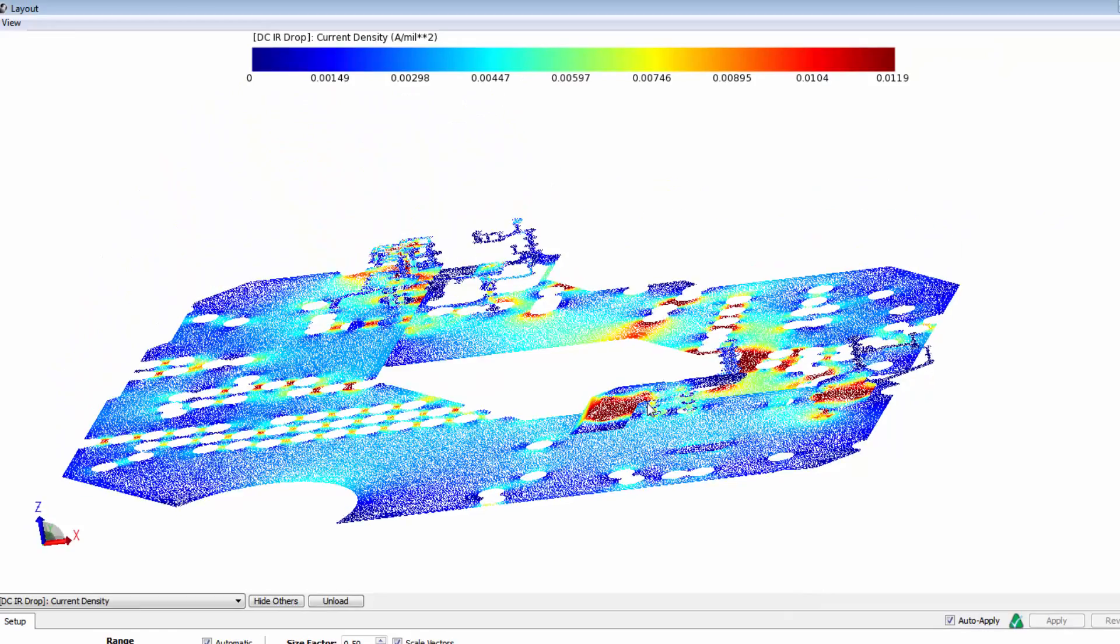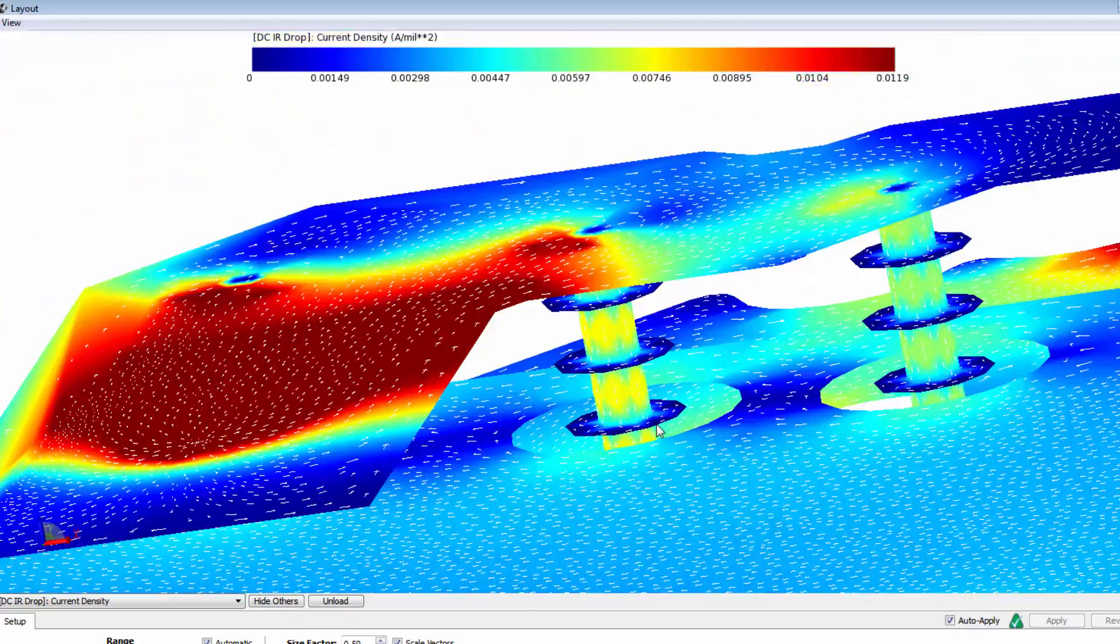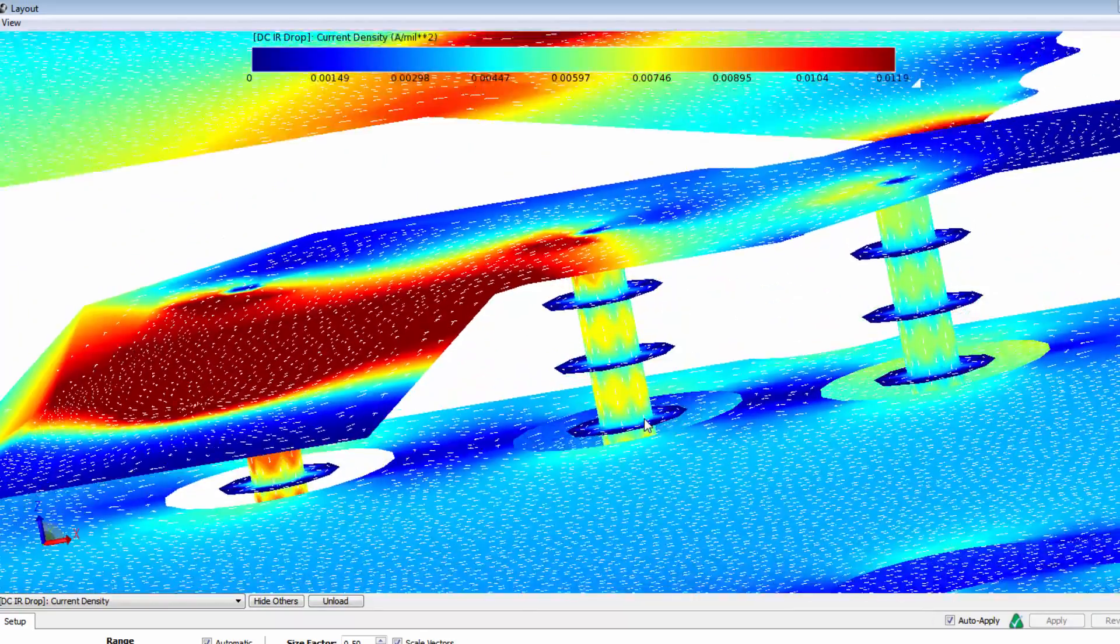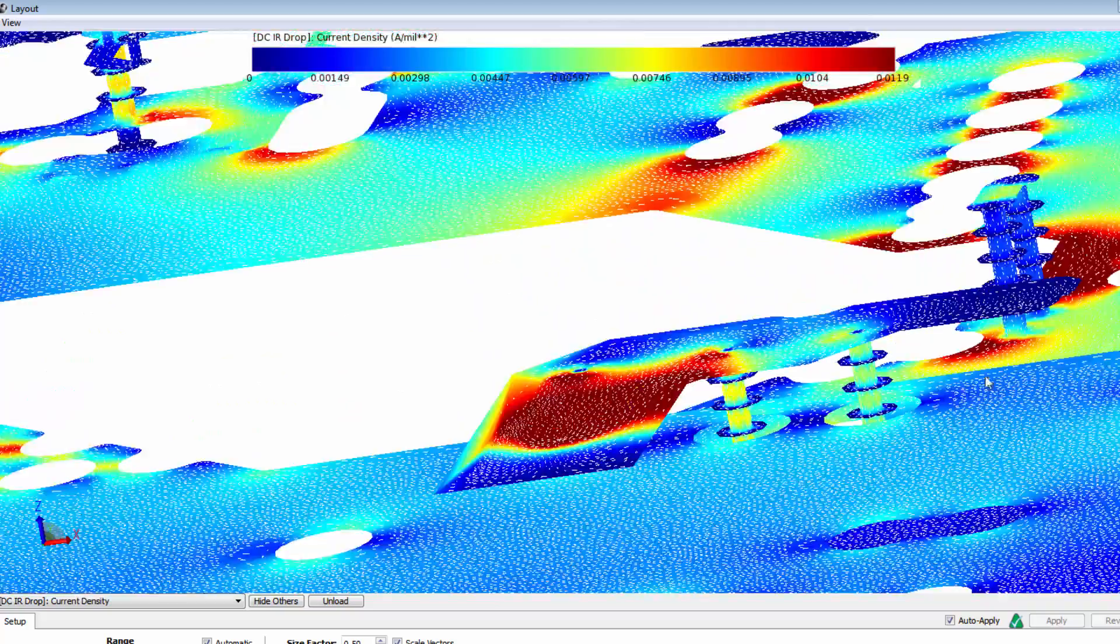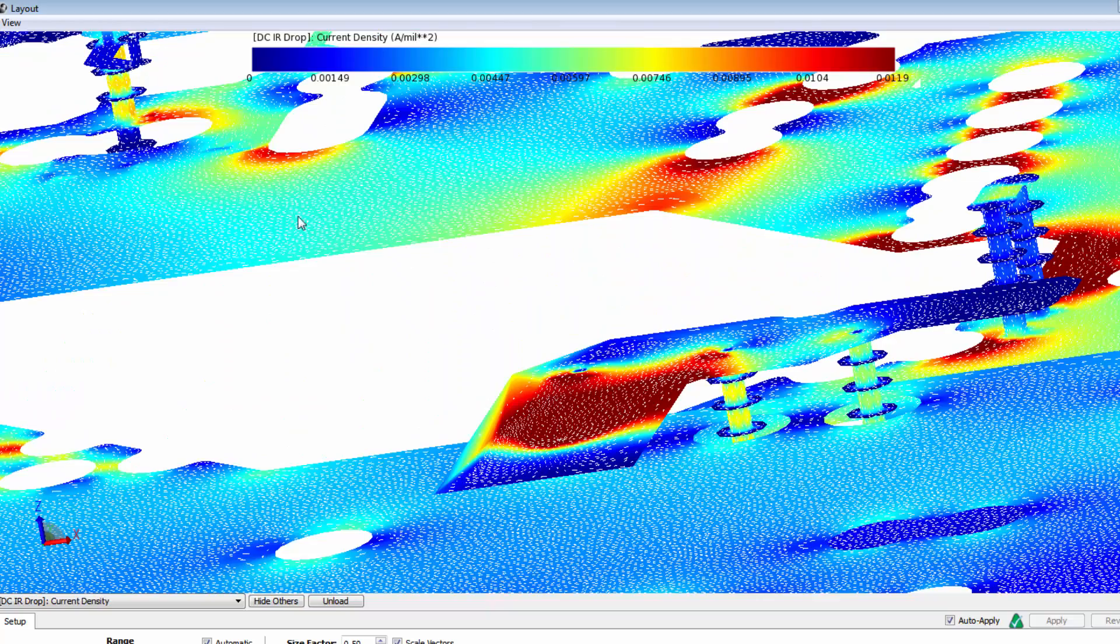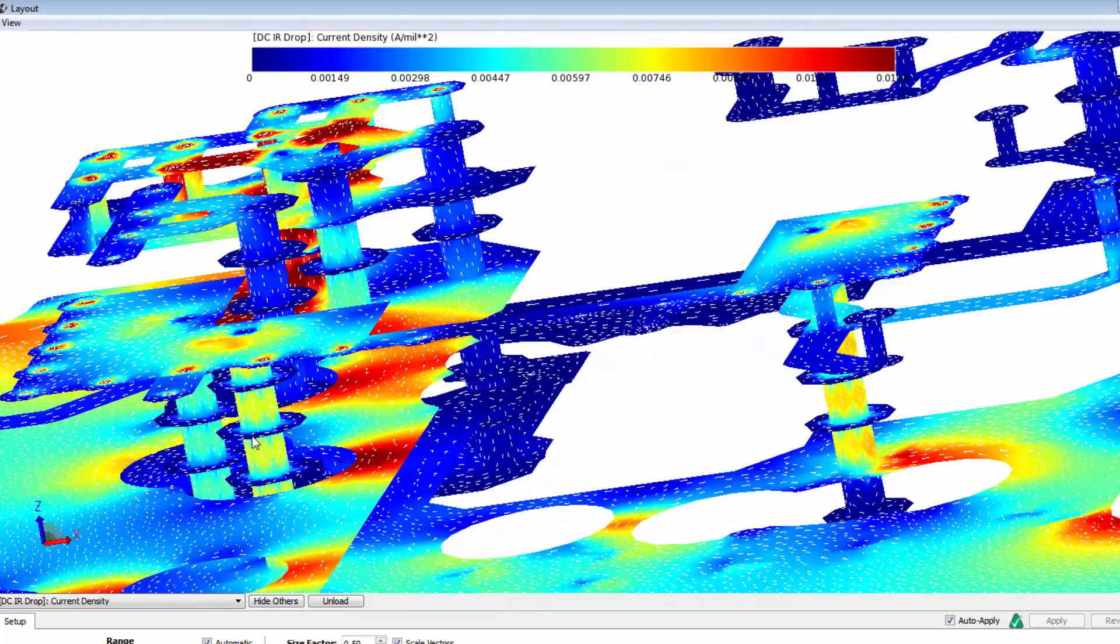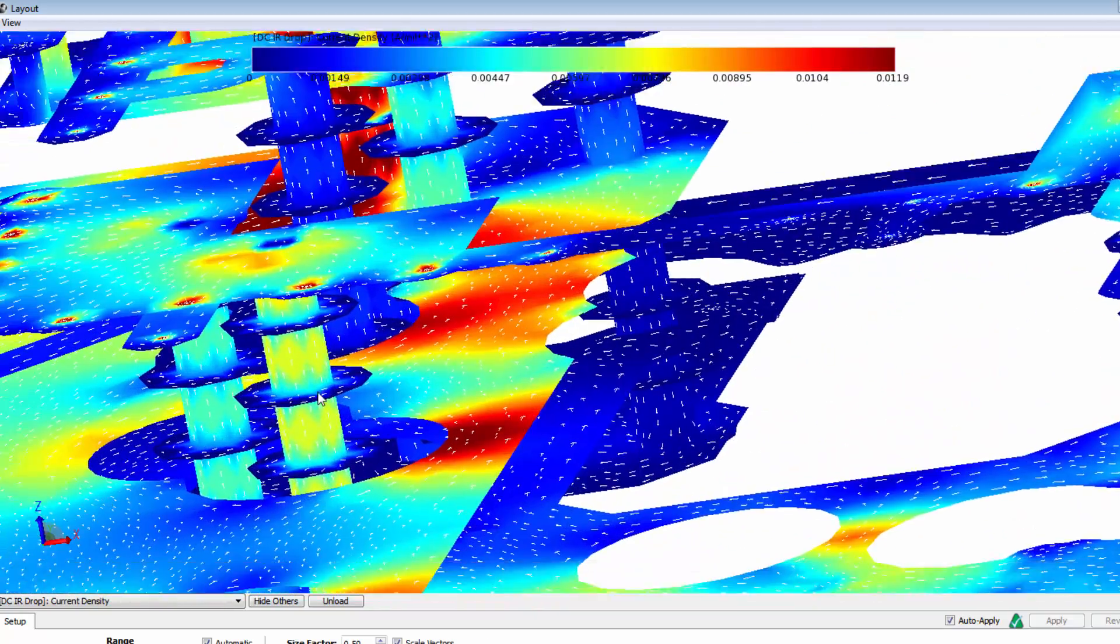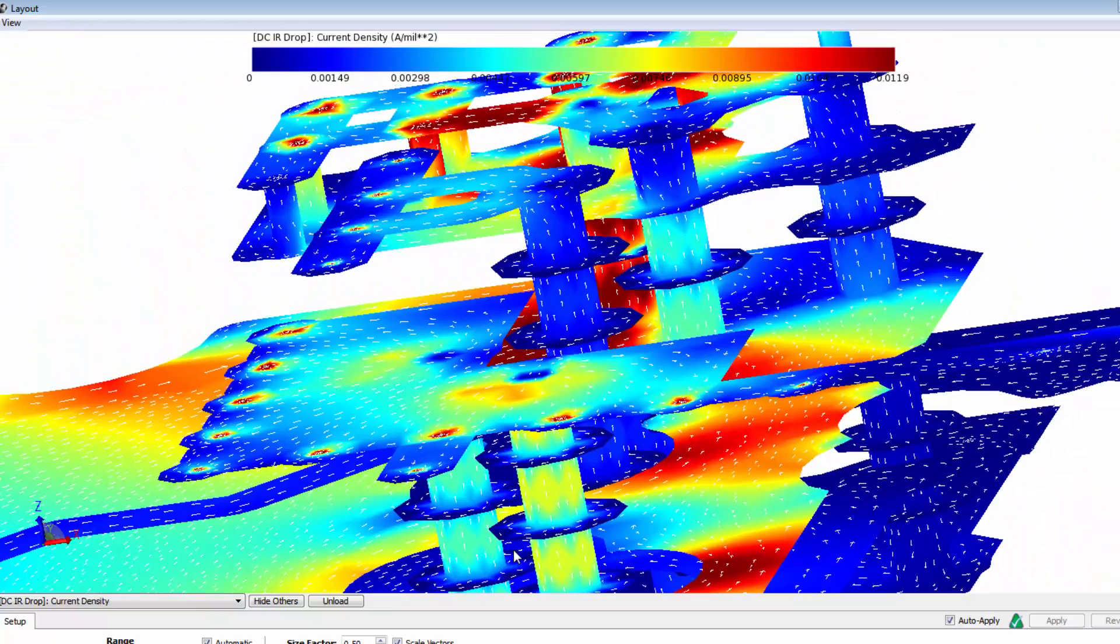These results are important steps in the verification process of our board design. Thank you for watching this Keysight ESOF EDA tutorial. You can find a link to a free trial of ADS in the video description below.